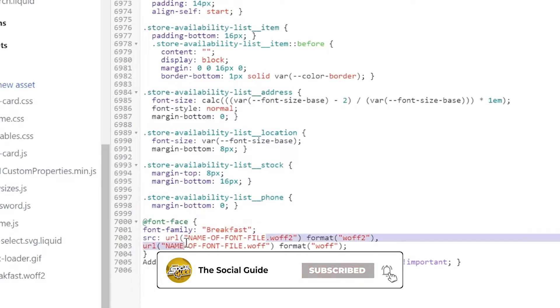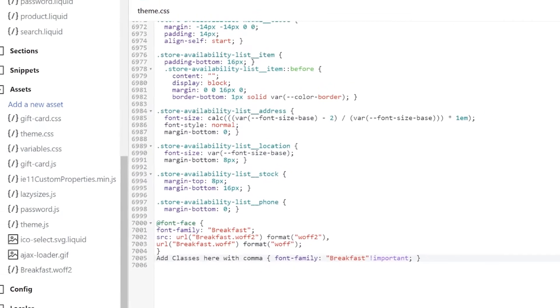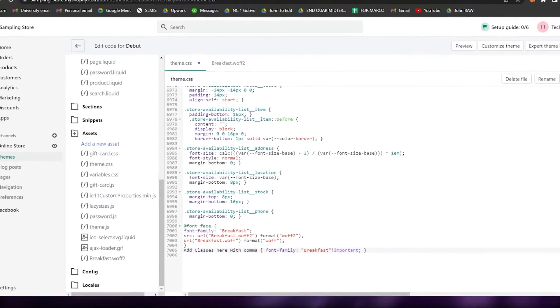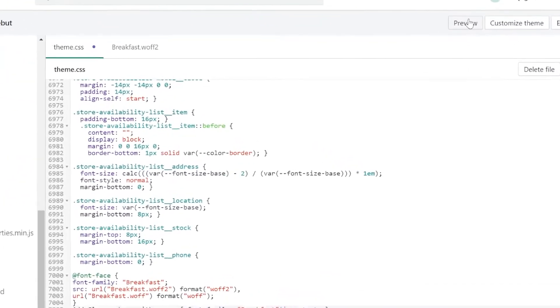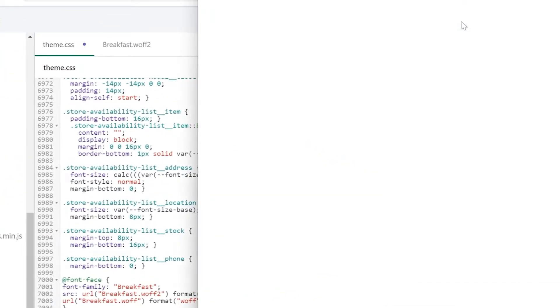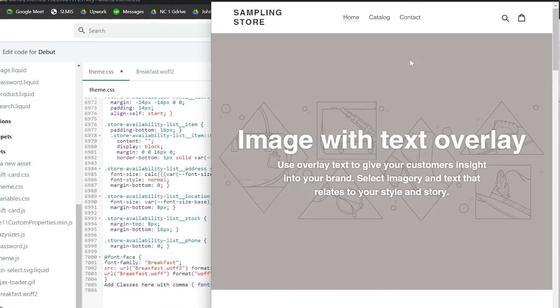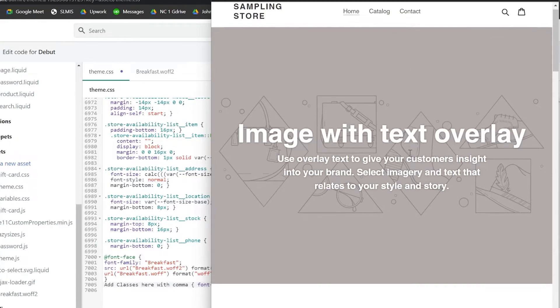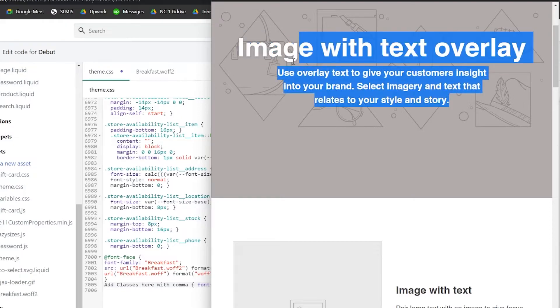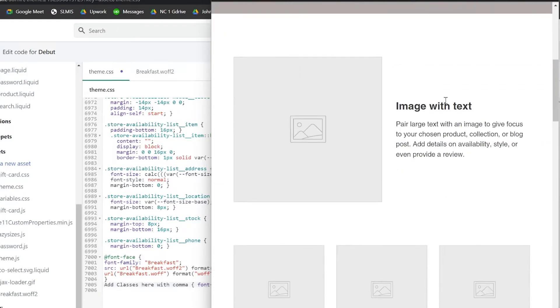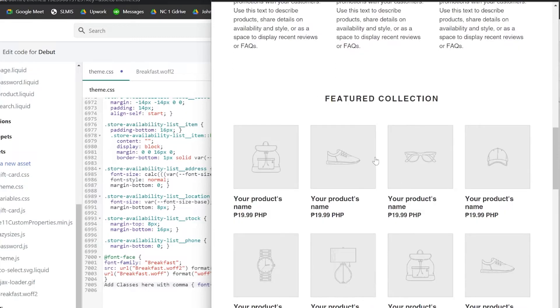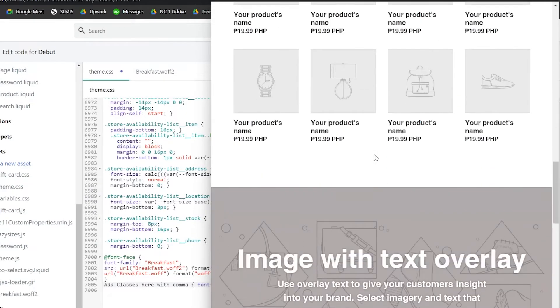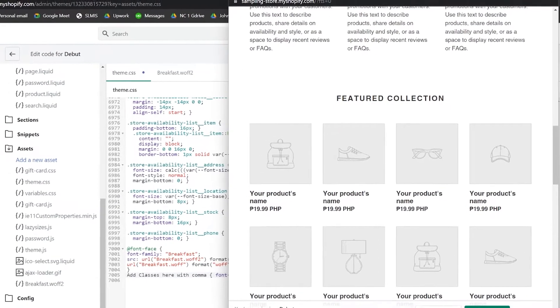Paste the font name also right here and lastly right here. Before we save this one, we will be previewing the page or the site first. So this is the site. The default text can be seen right here on the header, the body or the paragraph. If you want to change the font, we will go back to right here to the codes or to the theme.css.